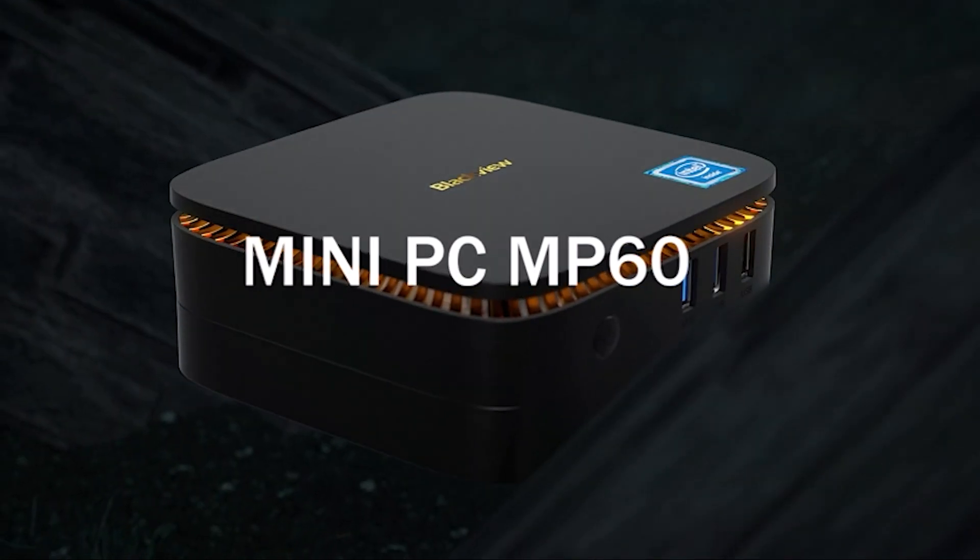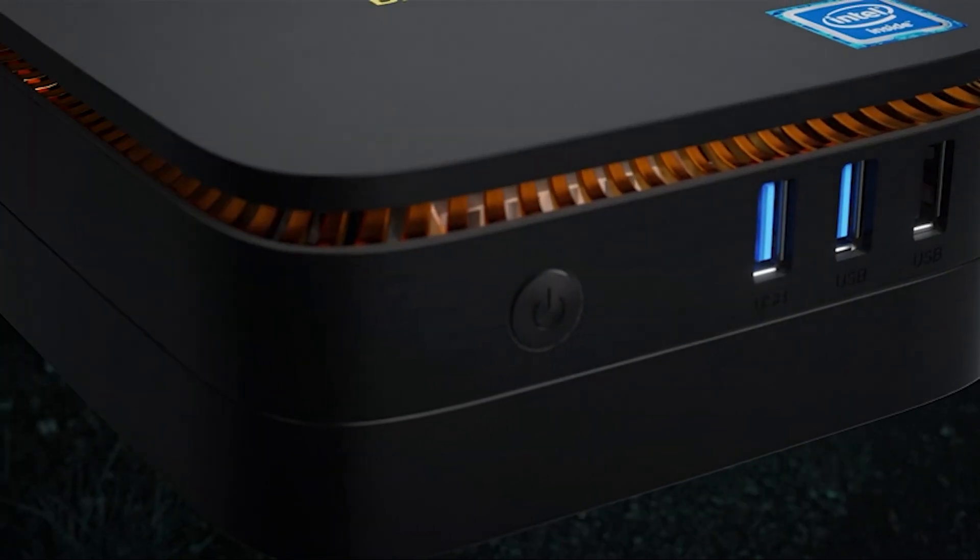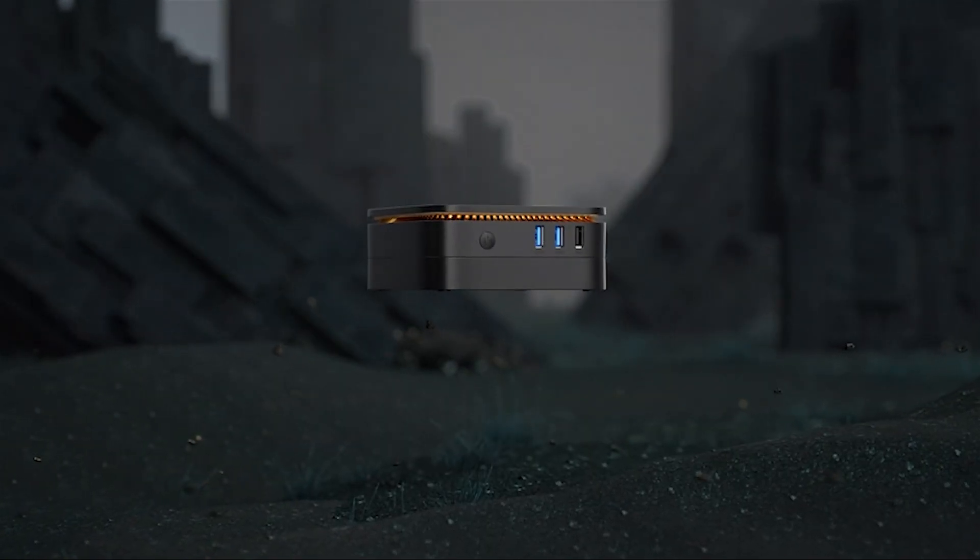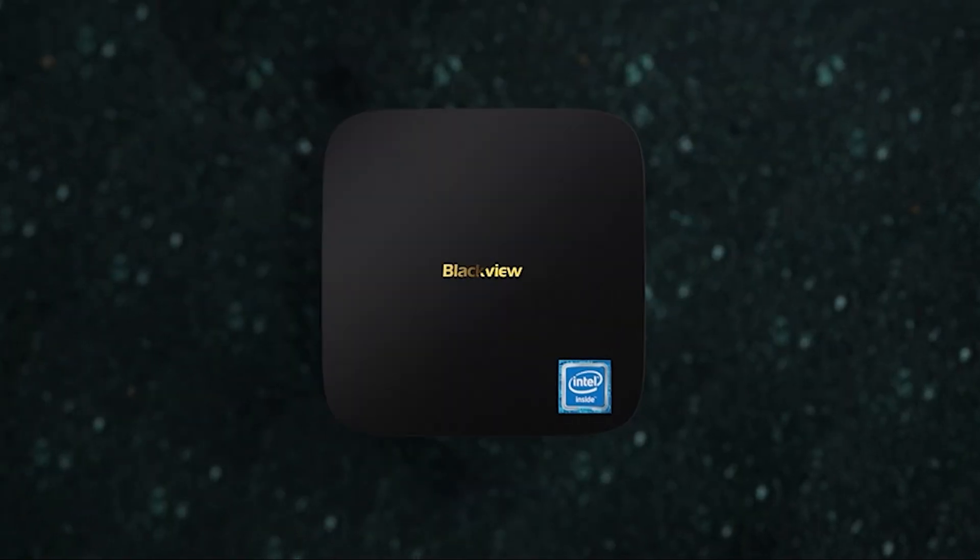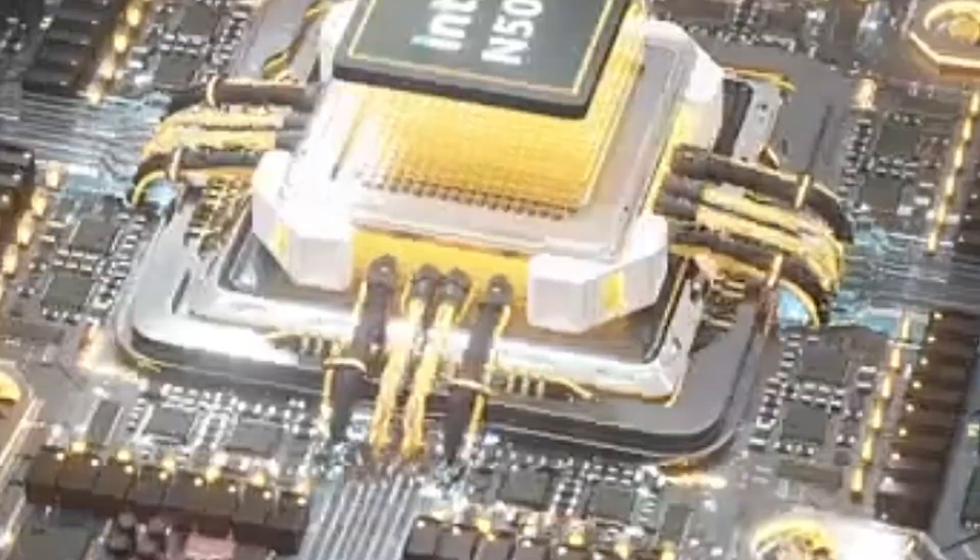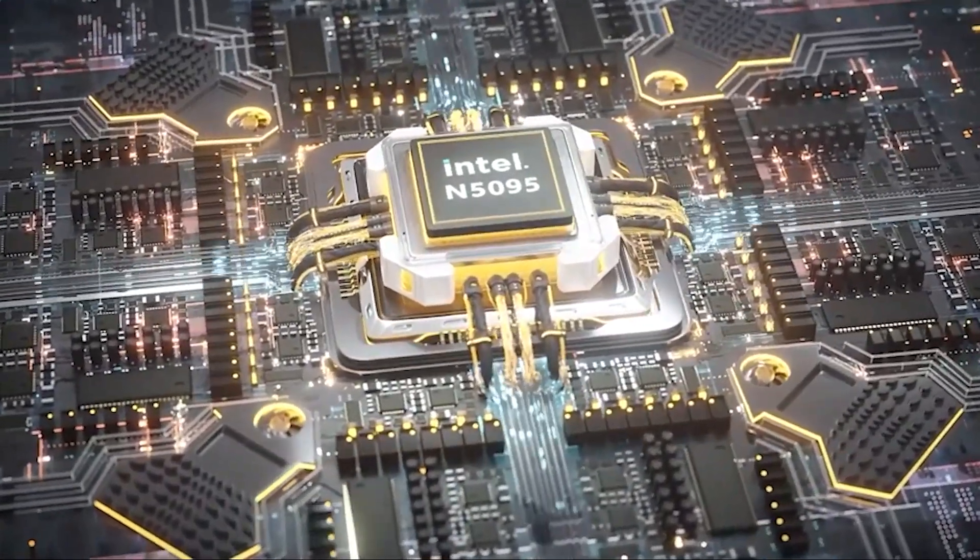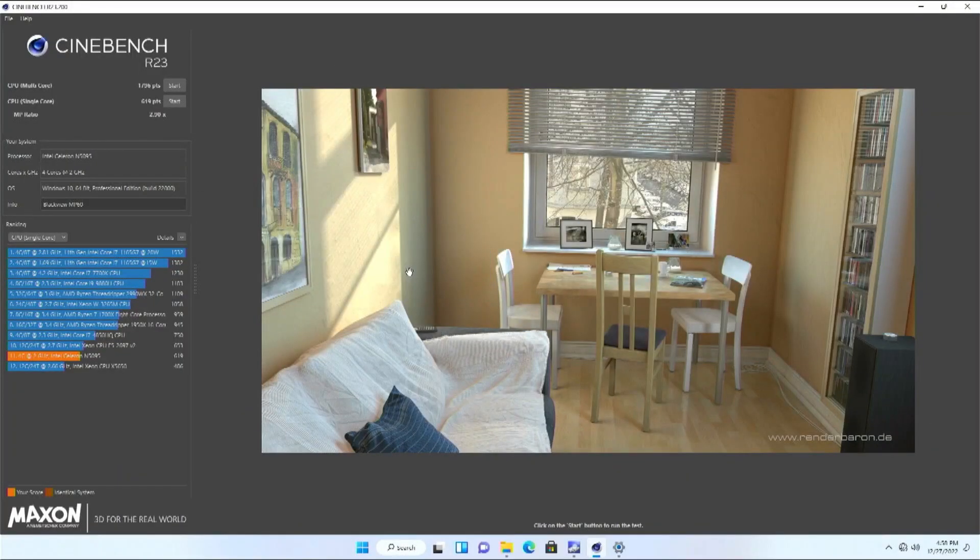The BlackView MP60 is the company's first low-power micro PC. This small mini PC is powered by an 11th generation Intel Celeron N5105 processor, which has a strong all-around performance and a low TDP of 10 watts.